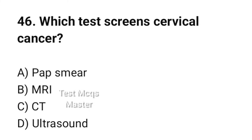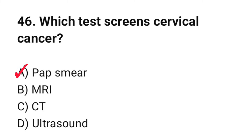Question number 46. Which test screens for cervical cancer? The correct option is A: Pap smear.